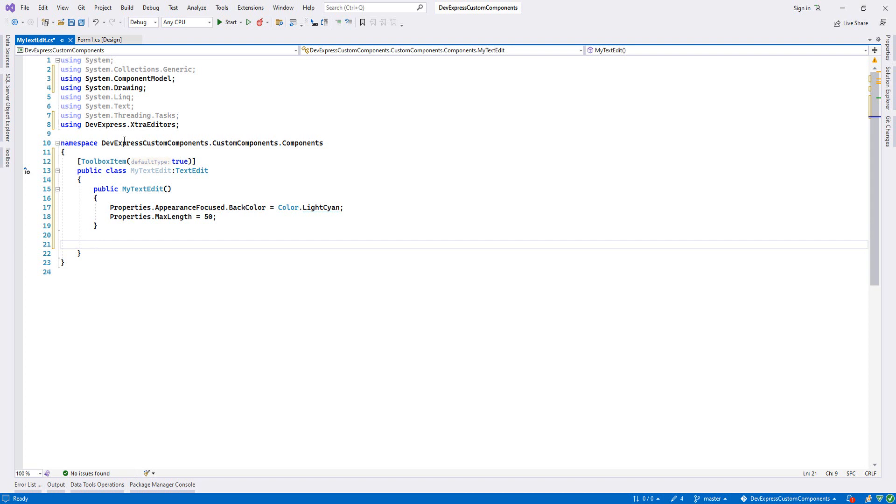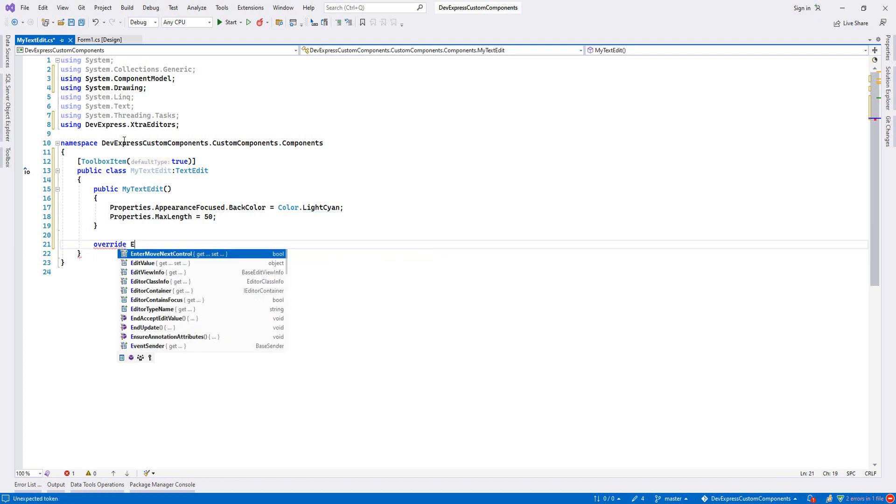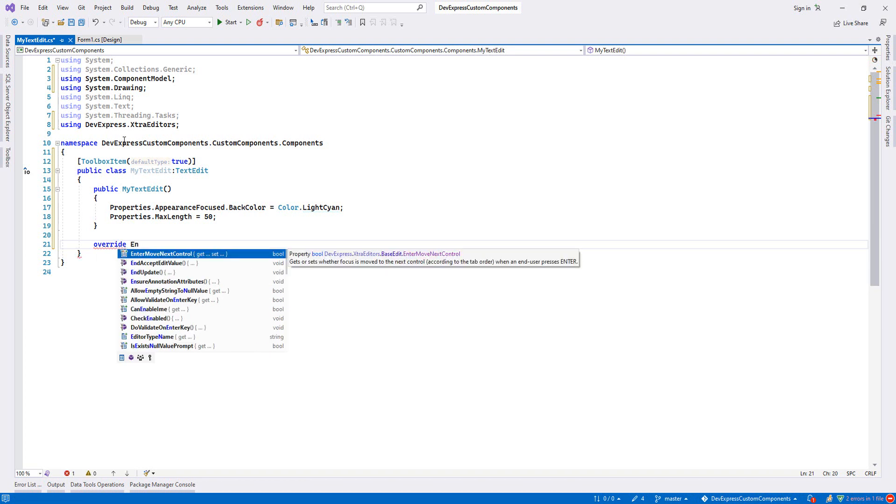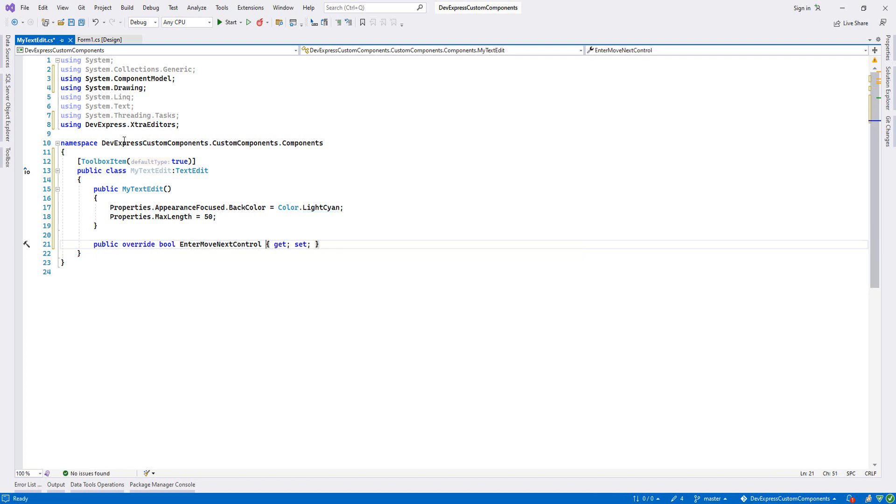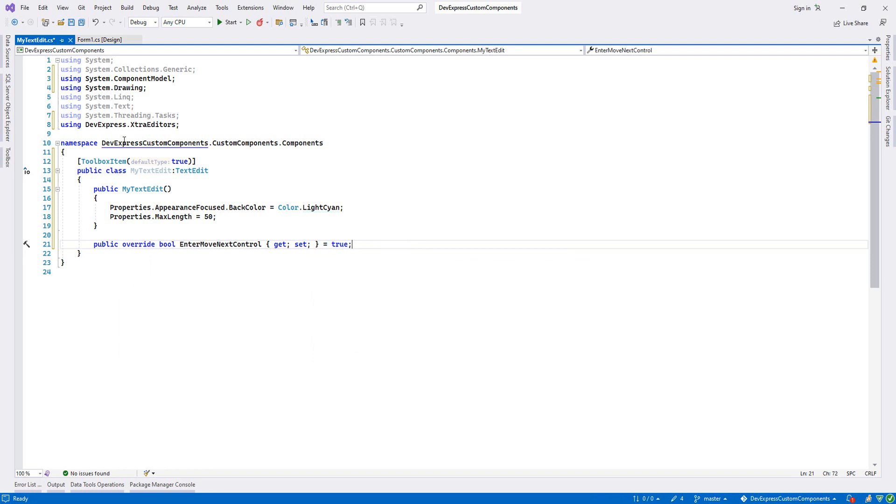And also when I focus my component and I enter it, it will move to another one. We have to override it and then enter move next control and I set it true. This is like this. Let's build it, control shift B.